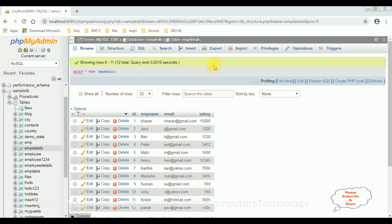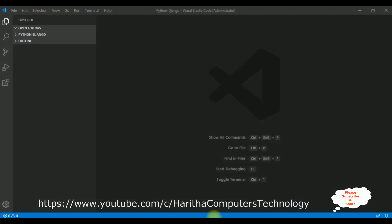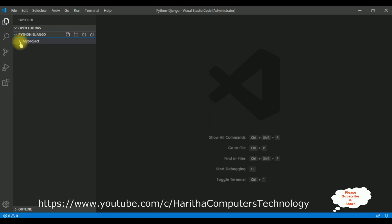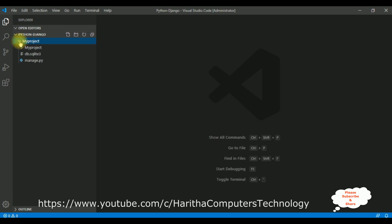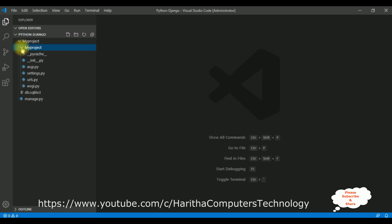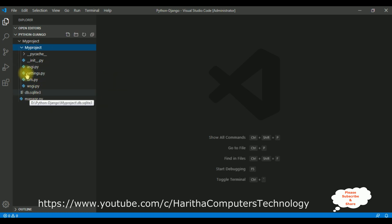Let's write the coding part in Visual Studio Code. Notice on the left side there is an Explorer panel which contains options: Open Editors, Python Django, and Outline. Let me expand the Python Django folder — there is a subfolder called my project, which I have created in the Django web framework. If you don't know how to install the latest version of Django and how to create a new project, you'll get that video link at the end of this tutorial. Let me expand my project — there's a subfolder also called my project, and all these Python files were created automatically when I created a new project in Django.